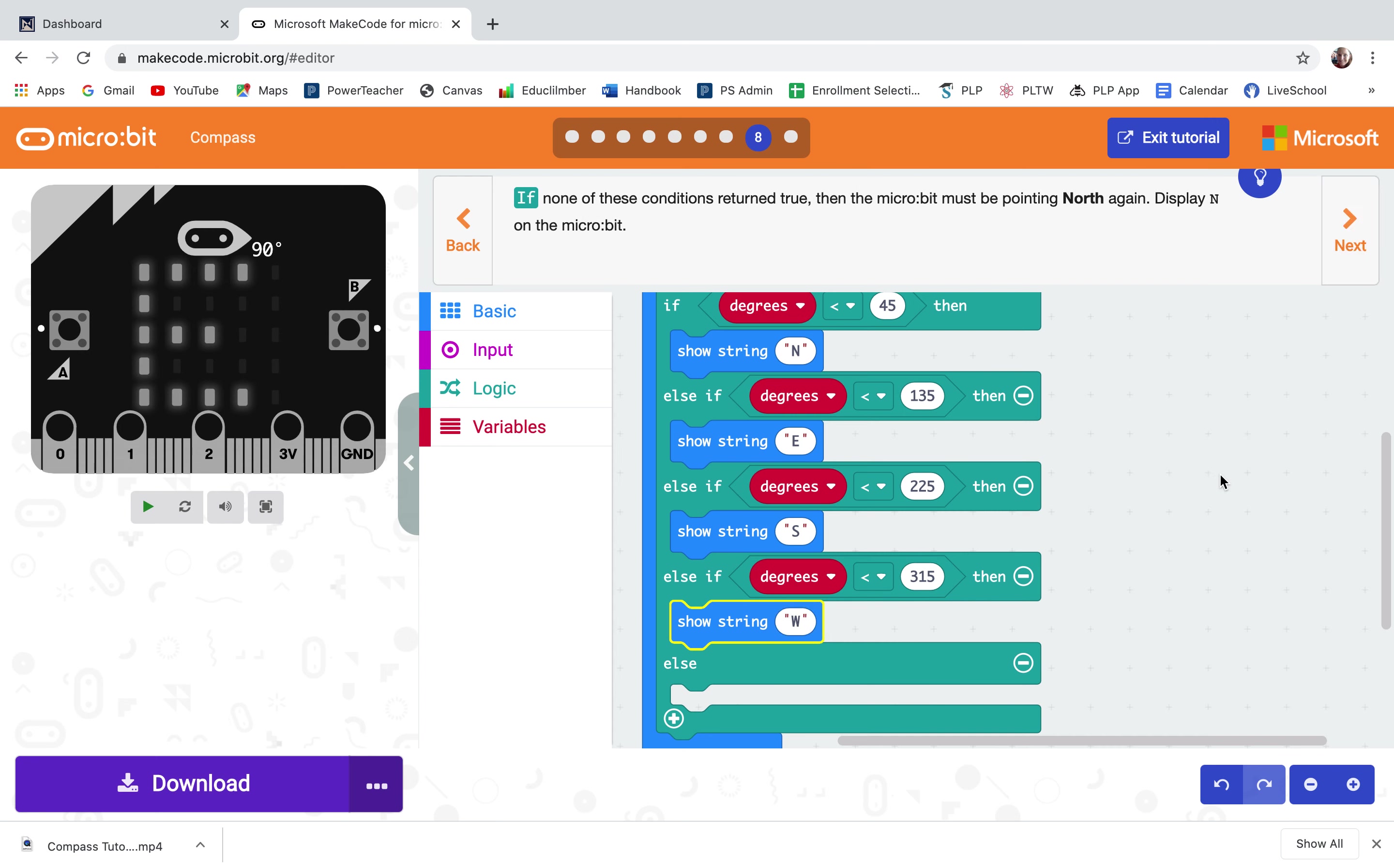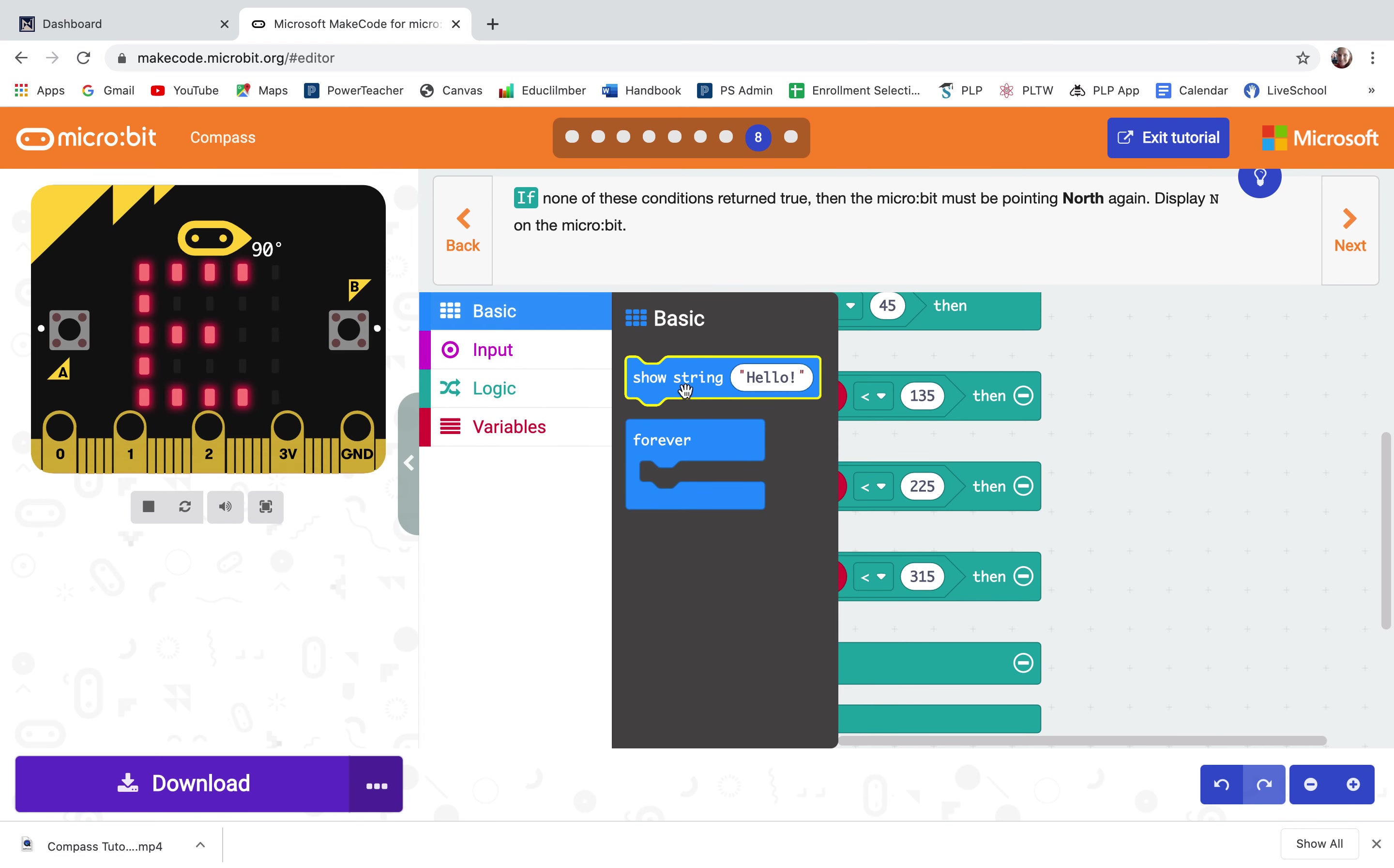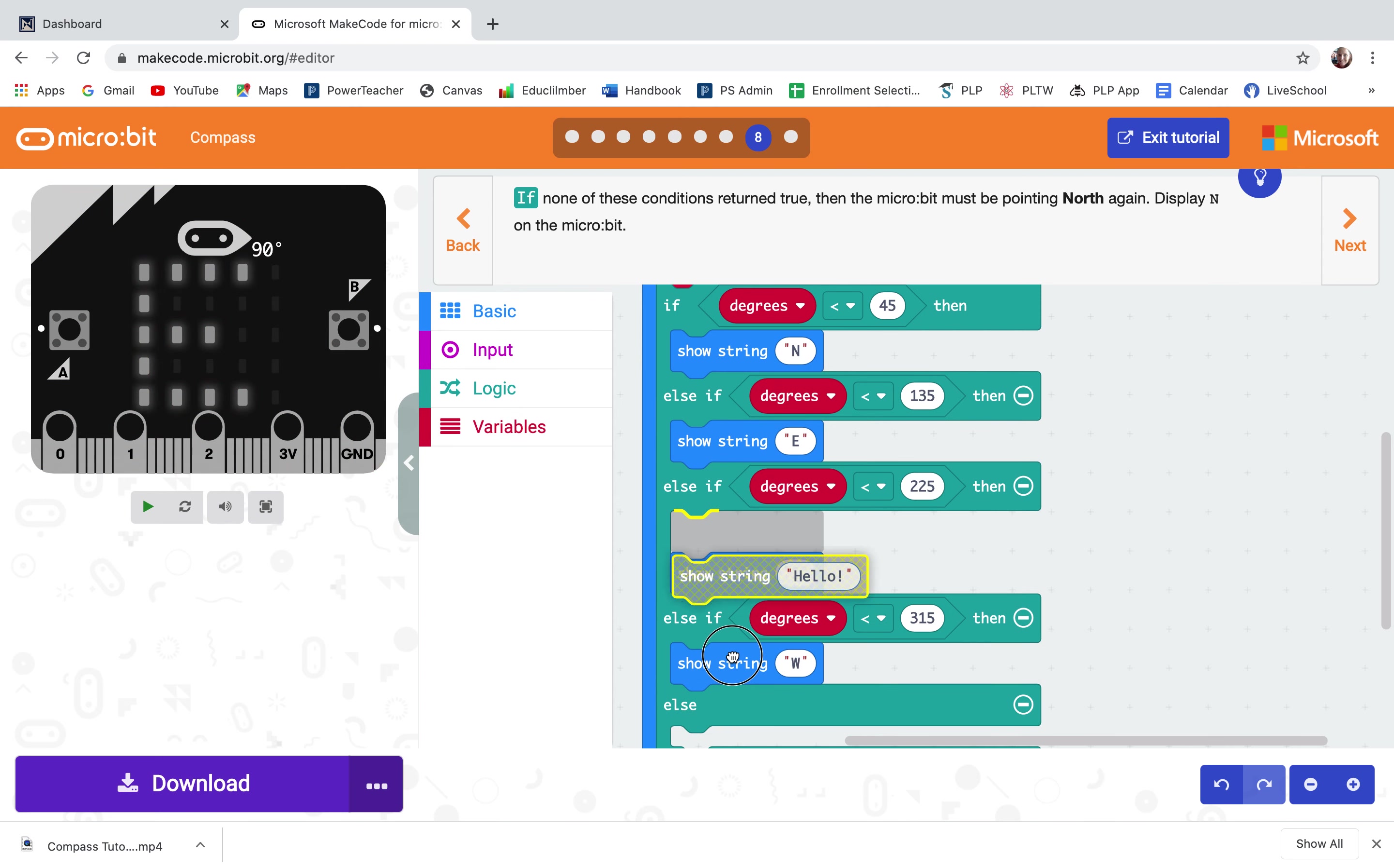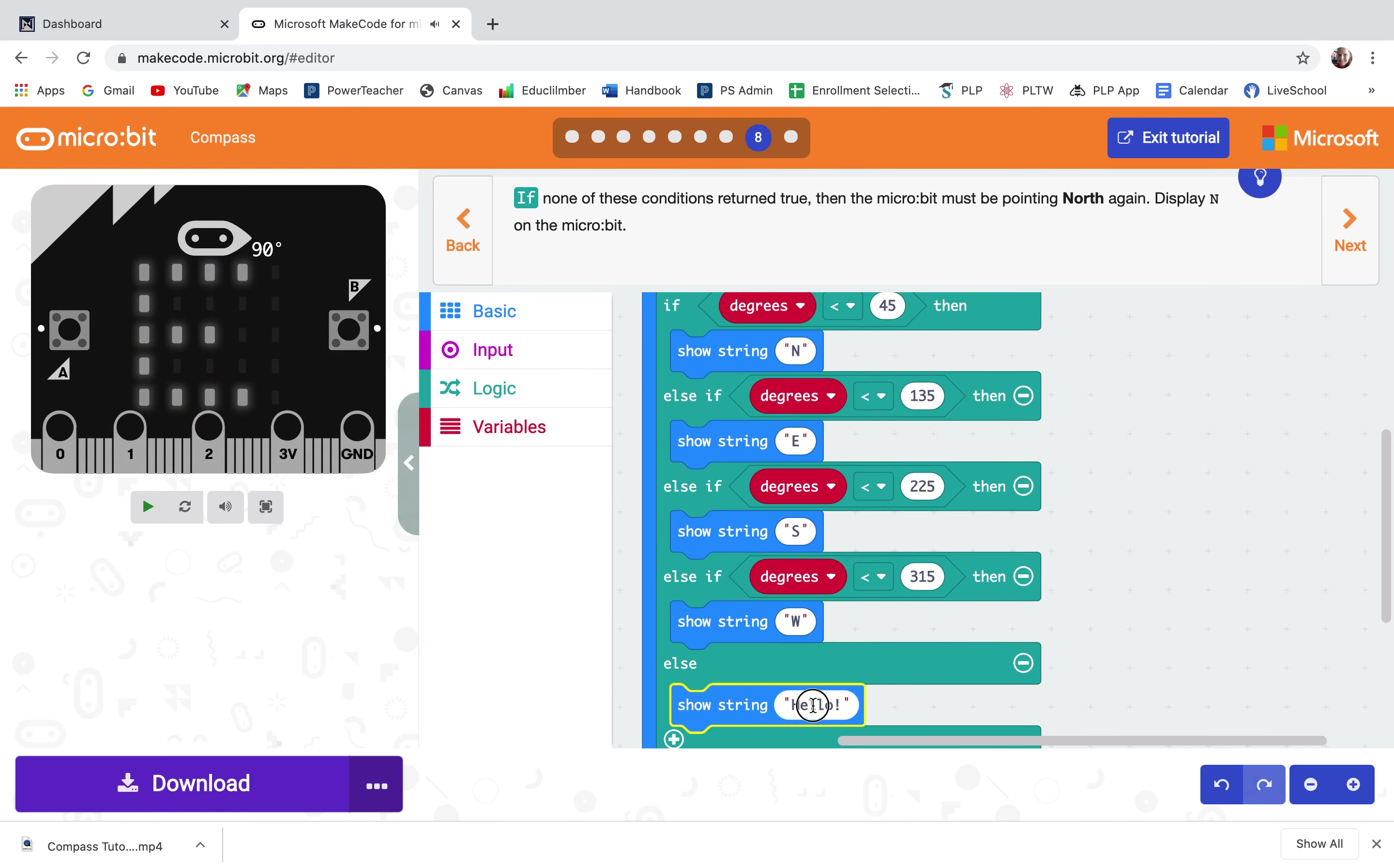If none of these conditions are true, so if the compass heading is not less than 45, less than 135, less than 225 or less than 315. So if it's like 316 up to 359 it must be north. So I don't need to have the zero less than 360. I can just put in if it's none of those it's back to being north.